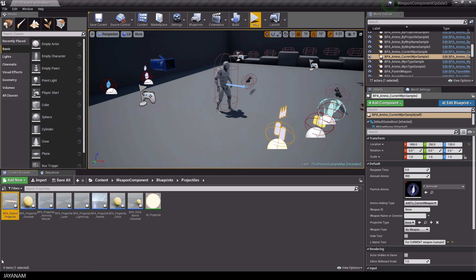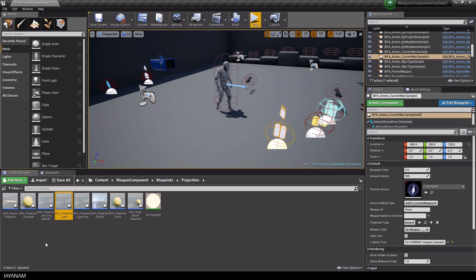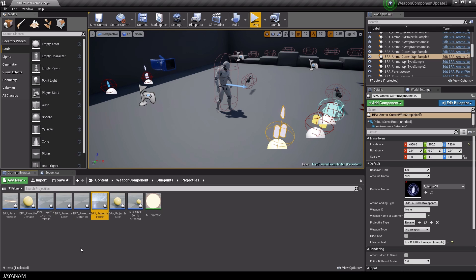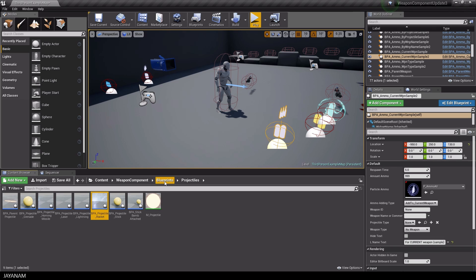So I have to say the framework is really intuitive and extendable so I can recommend the weapon component if you plan to create a shooter with the Unreal Engine.